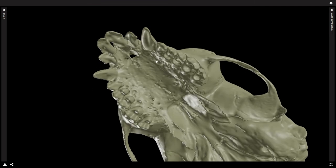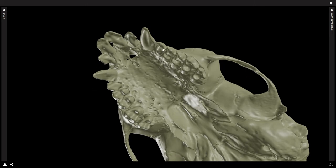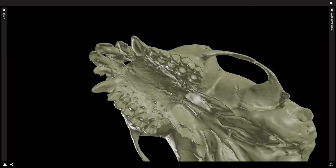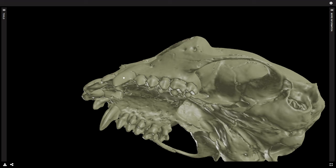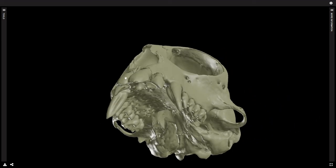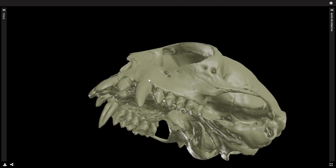Here it looks at first glance like you have two premolars and three molars, but in fact all three of these teeth have deciduous precursors — and that is one of the definitions of a premolar. So this particular species, as is common among the Marmosets and Tamarins, only has two molars, and all three of these are replaced premolars. And that, of course, is the canine, and here we have two incisors in each quadrant.